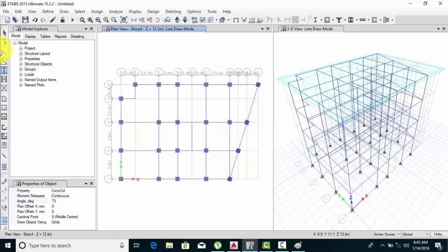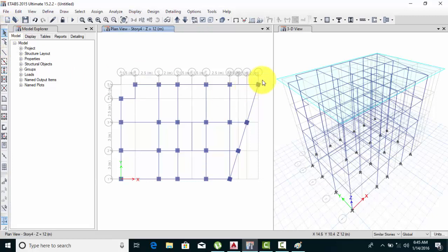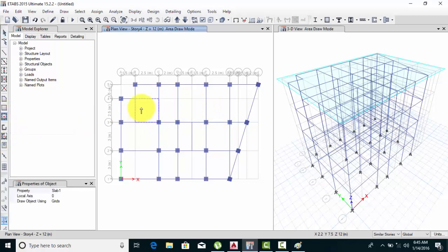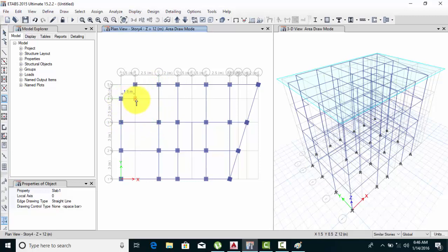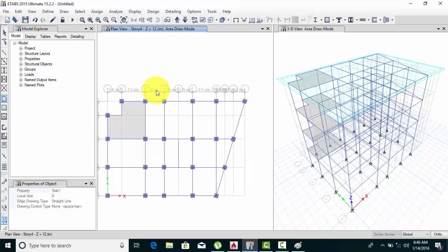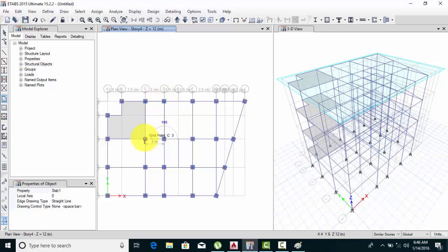Now for slabs — you can only use Draw Floor Slab here. First point, second point, third point — do it carefully, otherwise it won't draw correctly. Now it's done. Again from here to here, then here, here, here, and here.